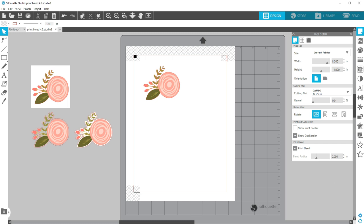We hope you enjoy this new Print Bleed feature available in all editions of Silhouette Studio 4.2.